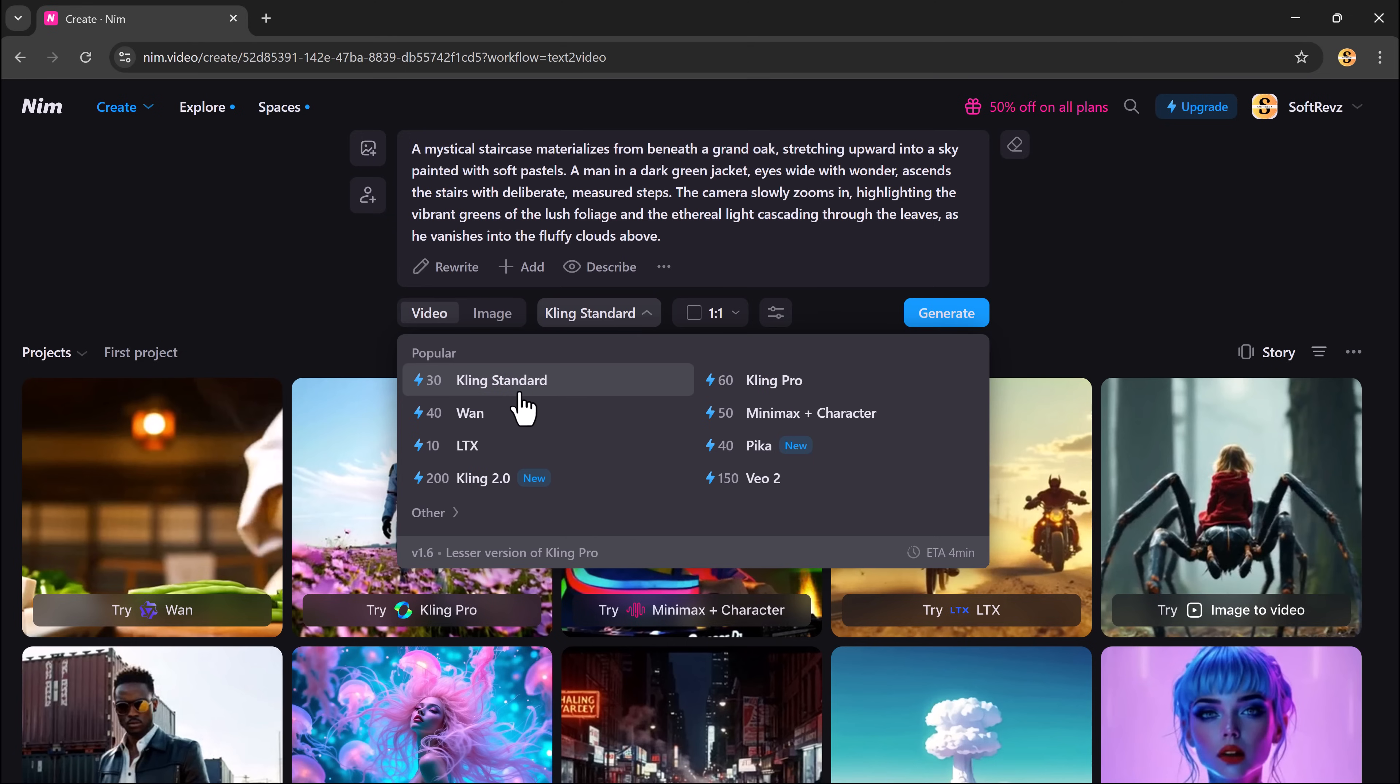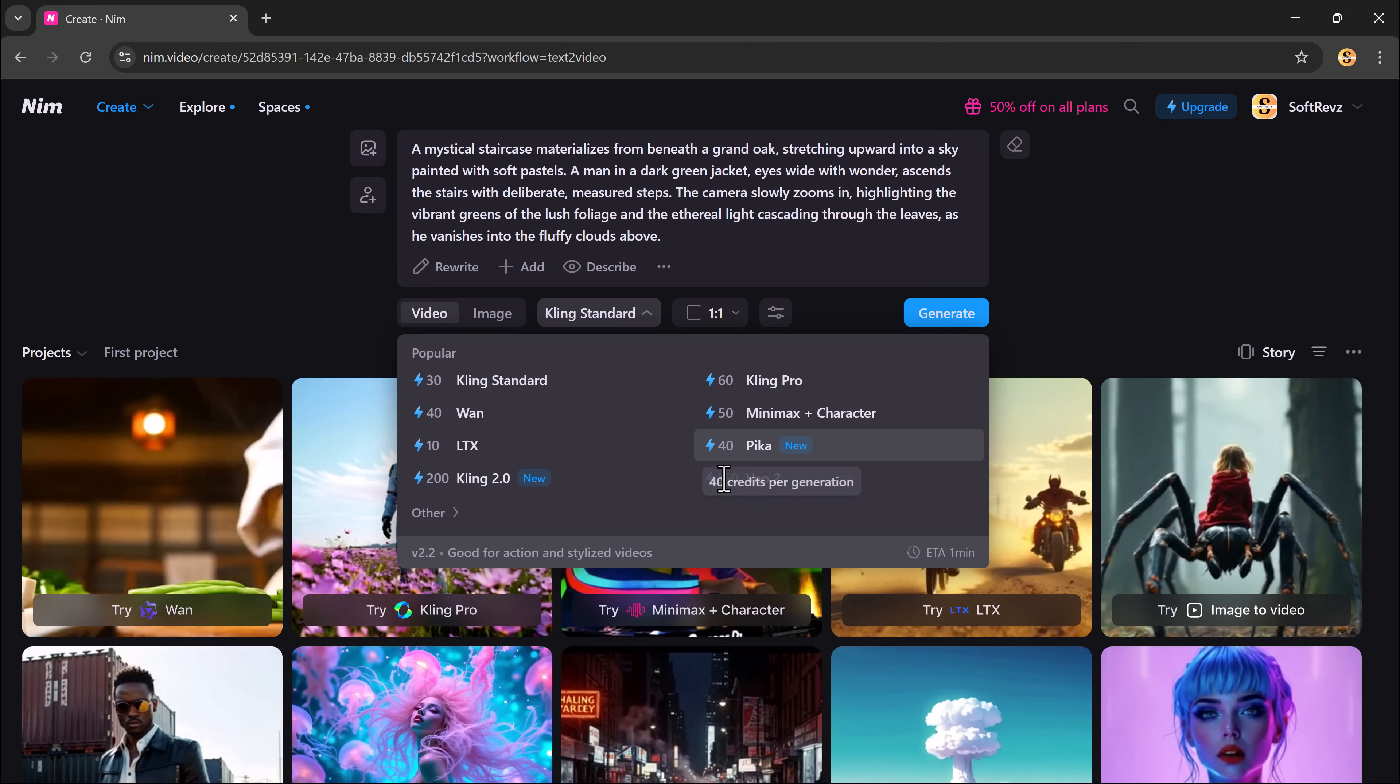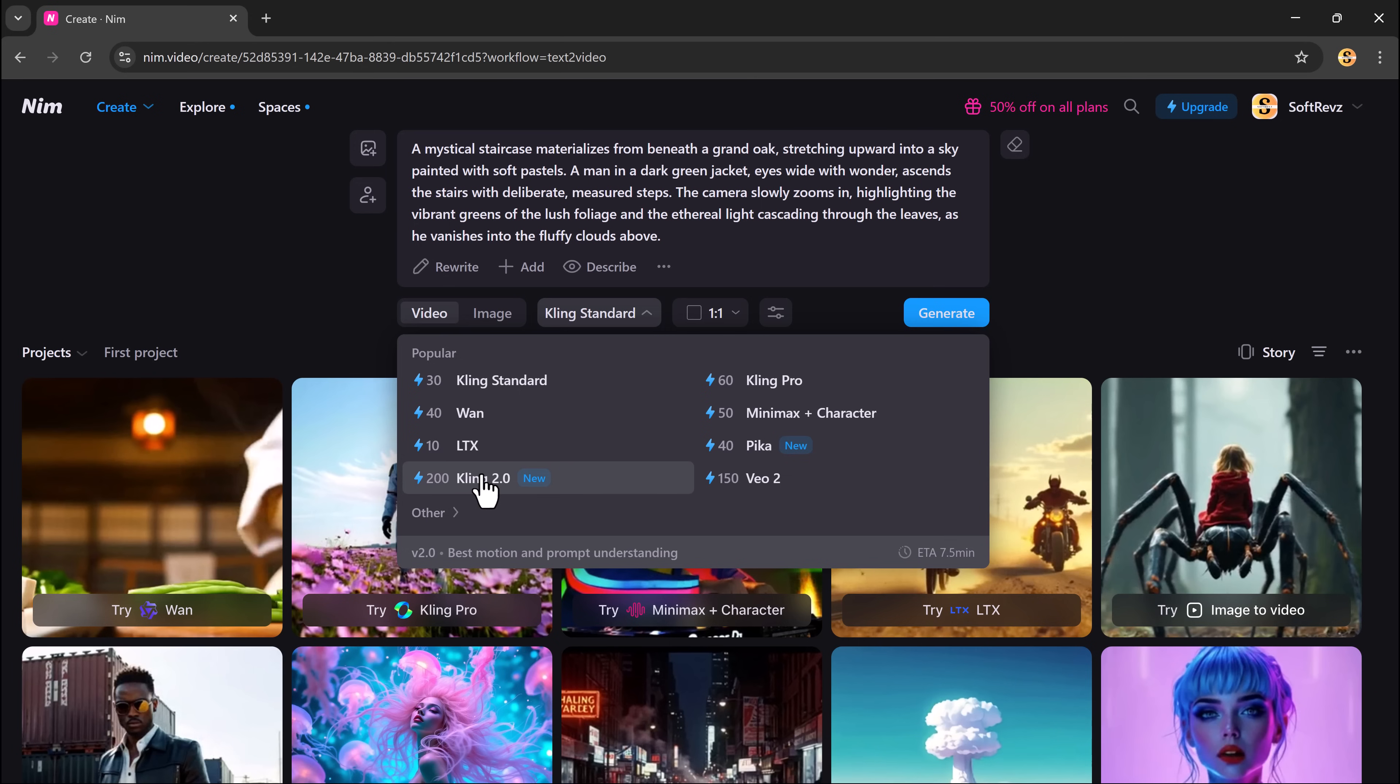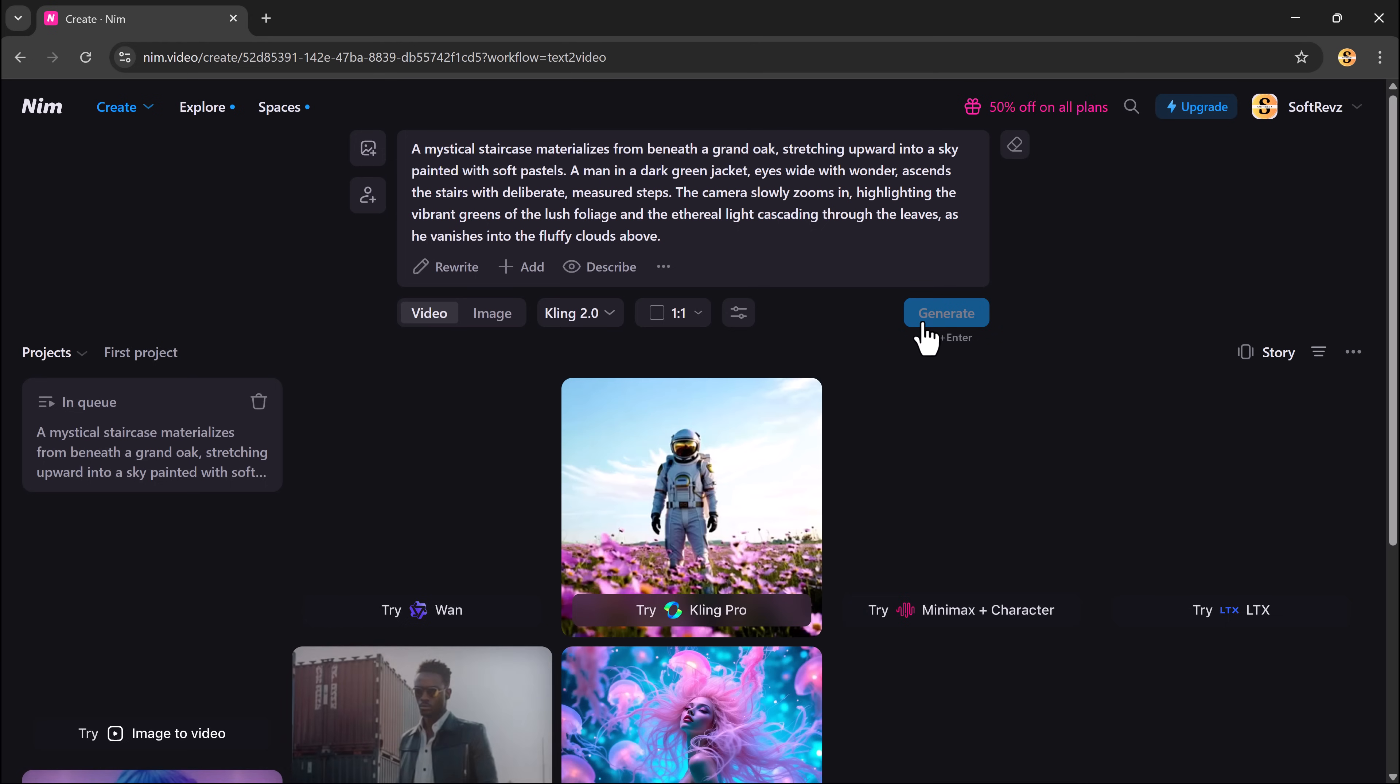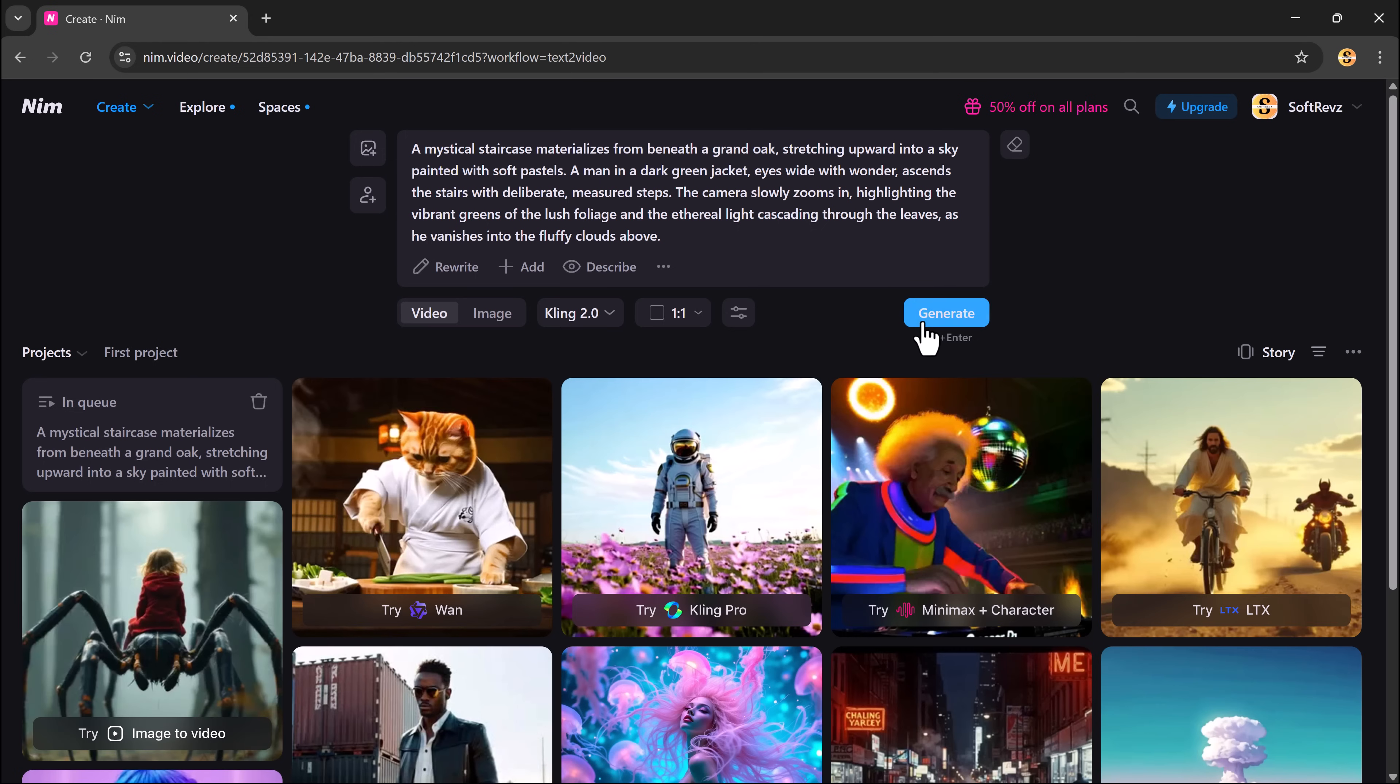There are several high-quality models to pick from, including Kling, Van, LTX, Kling Pro, Minimax, and more. Once that's done, just click the generate button. In seconds, Neem.Video will create a beautiful AI-generated video based on your prompt.